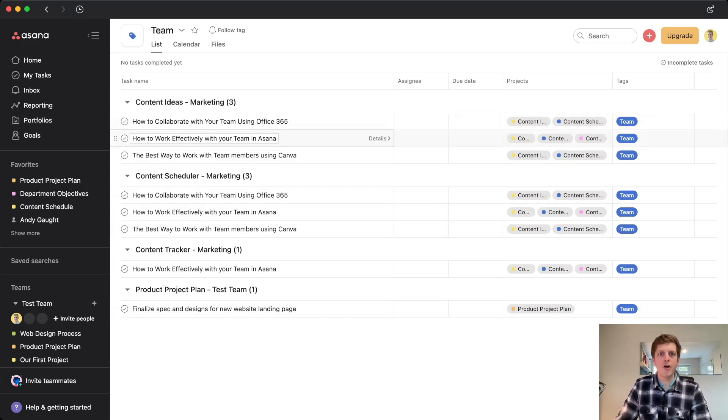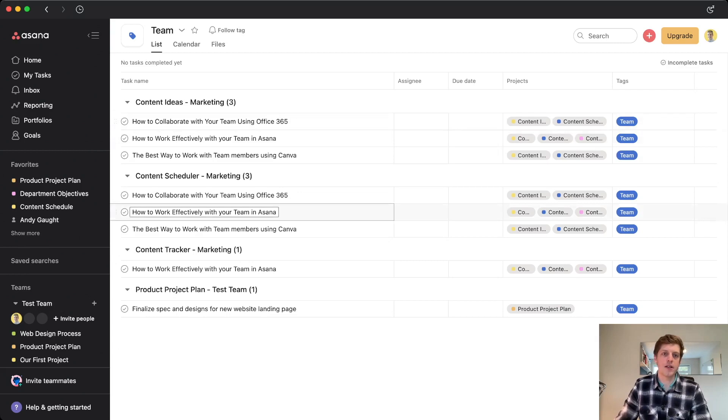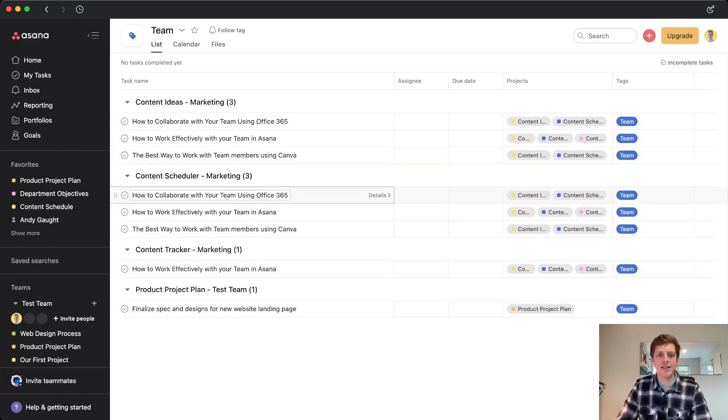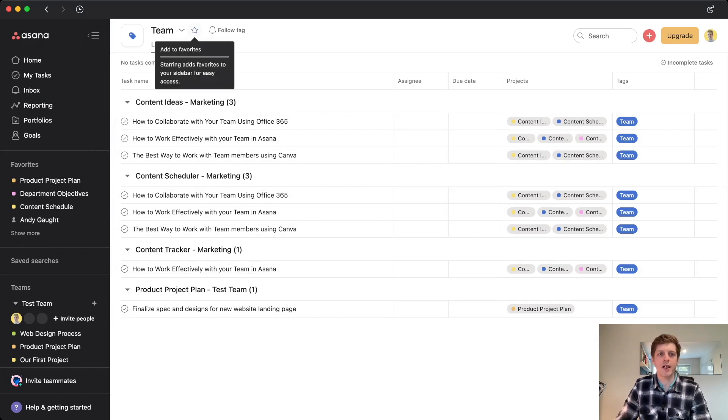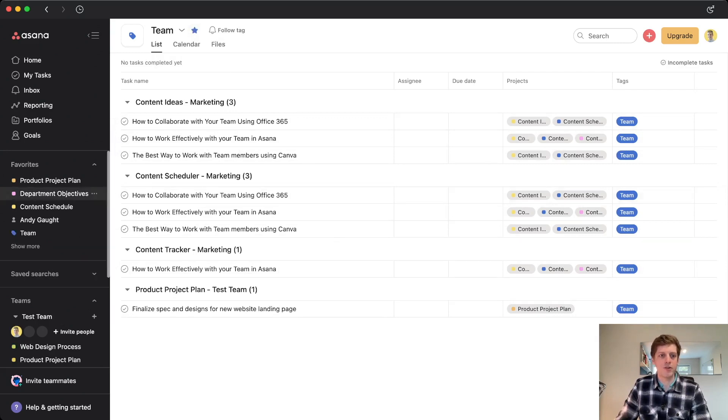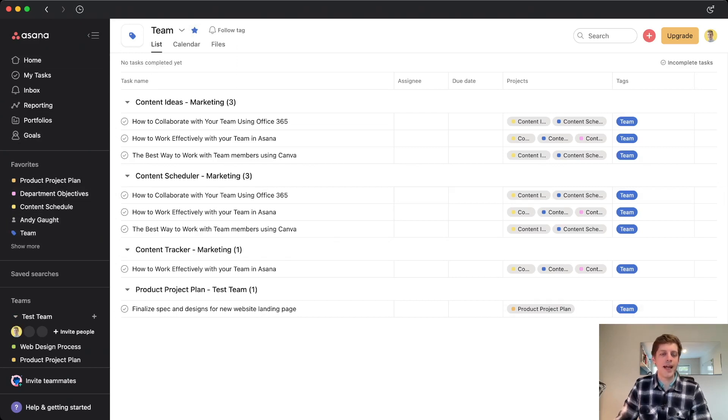So for example, the first thing that can be really useful is if we wanted to refer to this team tag really often, we can go to the top here and we can click on the little star. And that's the favorites button, which puts it in our favorite section on the left panel.